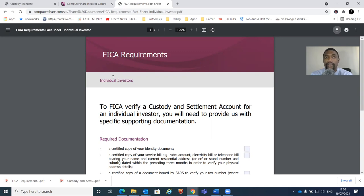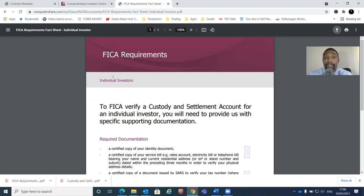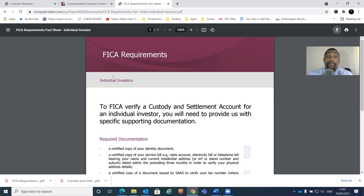We've already browsed through the form so you know what kind of information is expected. If you find any challenges, try to contact Computershare so they can help you - the telephone number is available on their website. However, many people have said they've been on hold for quite some time. The link to the form will be in the YouTube description on Google Drive. Let's try to fill in the form and get our accounts ready for the day of listing - so when they list the shares we'll be able to log in and place our buy and sell orders.